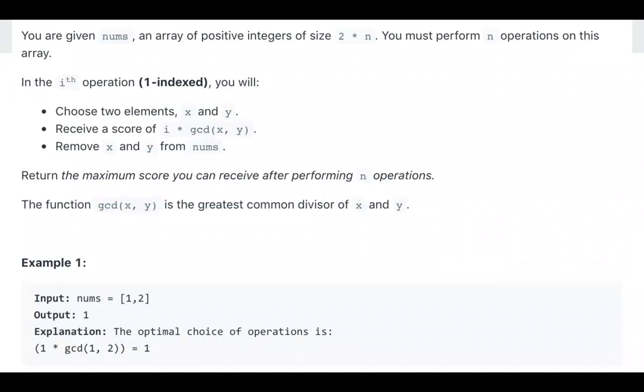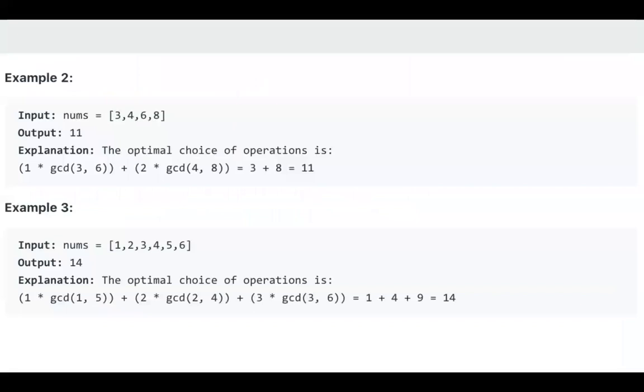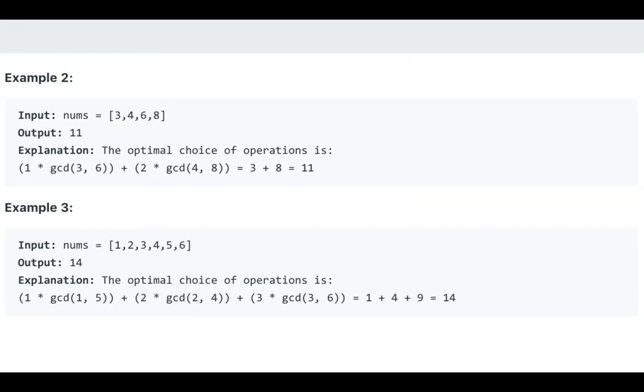So we know for this problem, some people try to use greedy solution, but they got the wrong answer. For this problem, we cannot use greedy solution. Sometimes people find the pair that makes the biggest GCD, then use the largest i to multiply that. But if we pick the pair that makes the biggest GCD, since we choose these two nums, it may make other pairs smaller. So we cannot use greedy solution here.